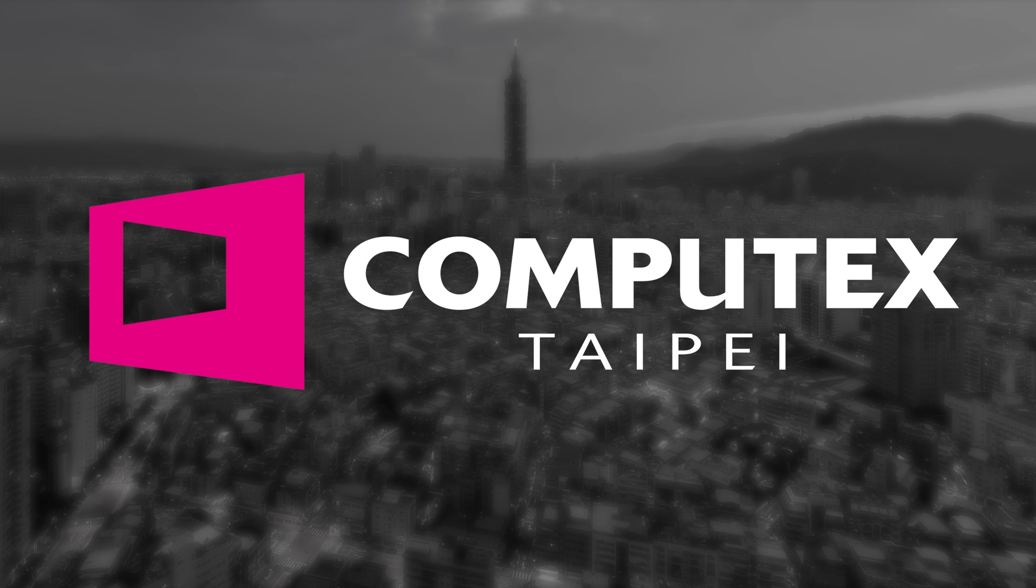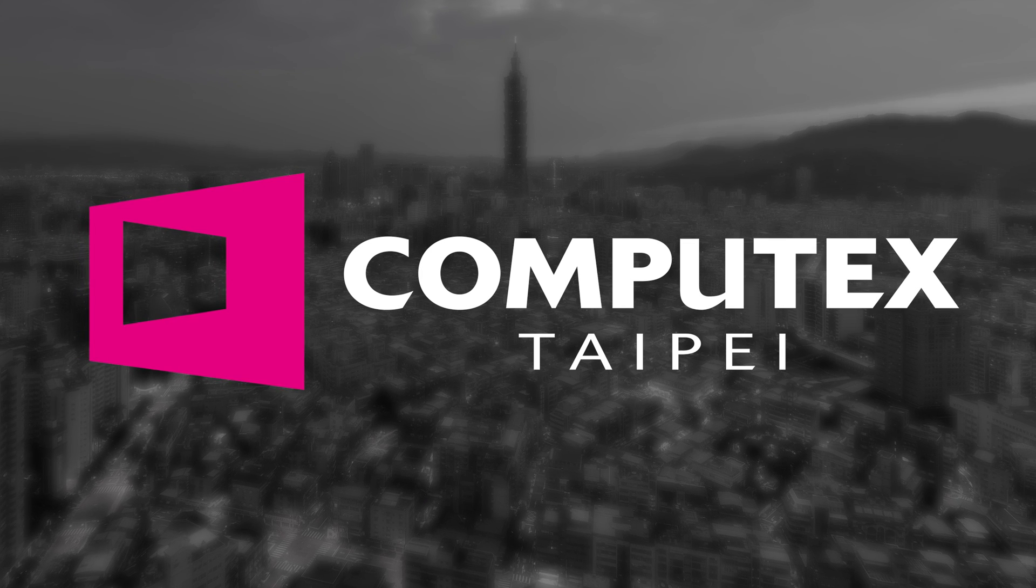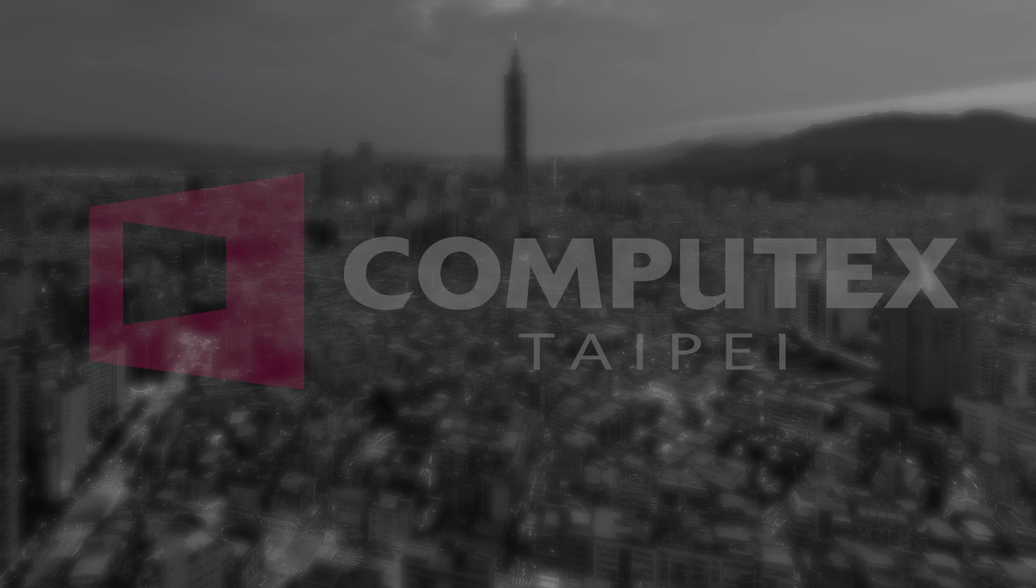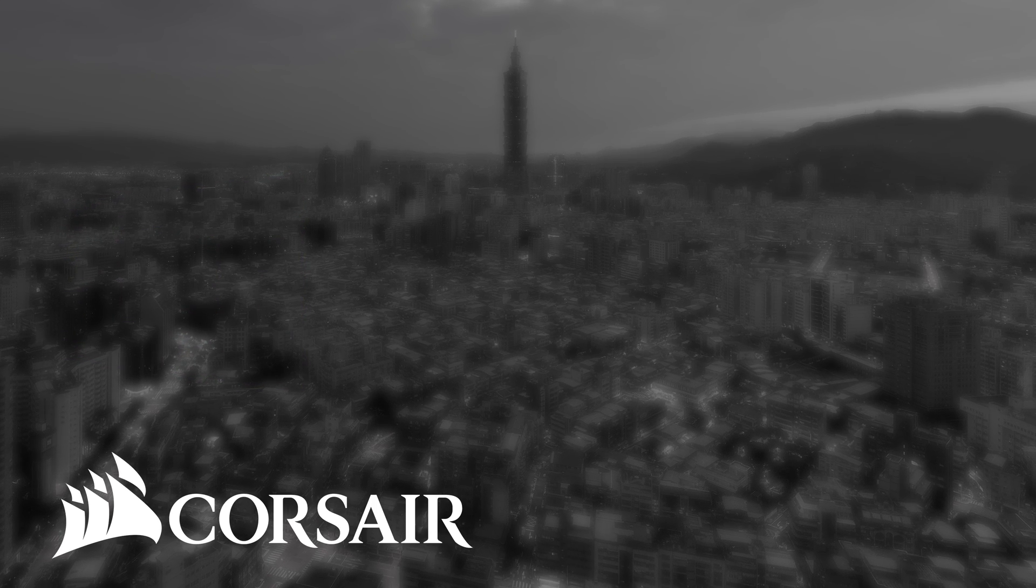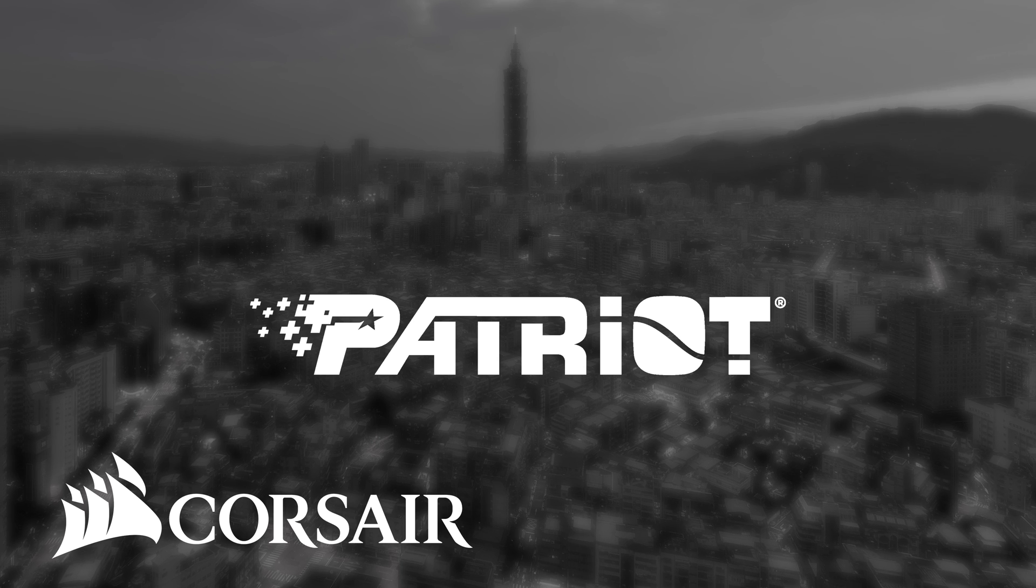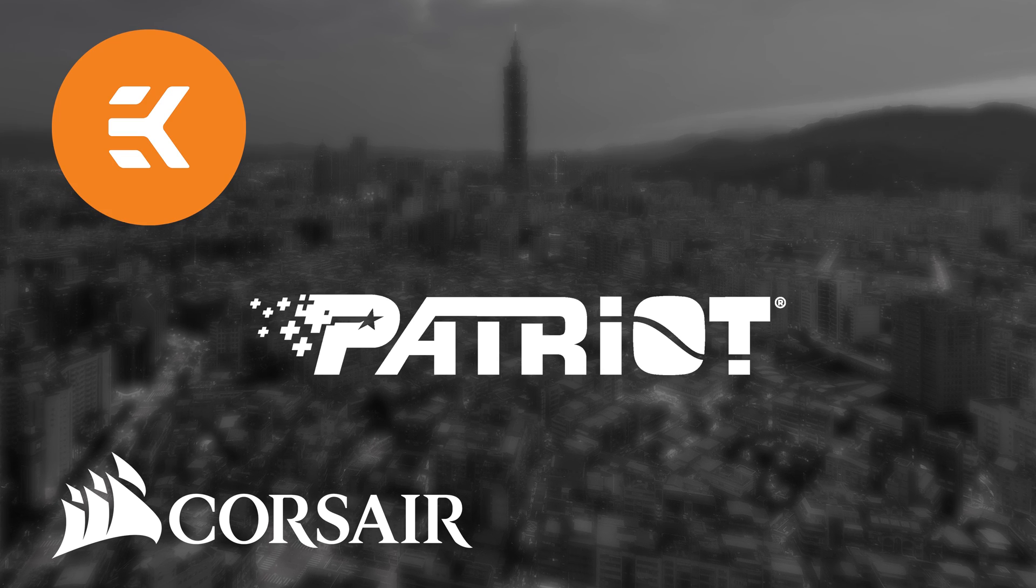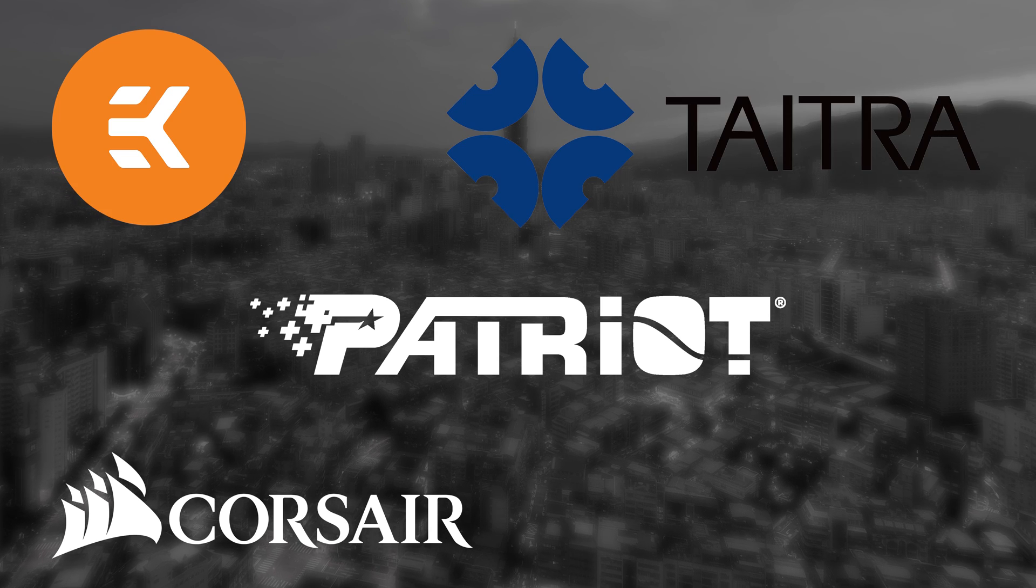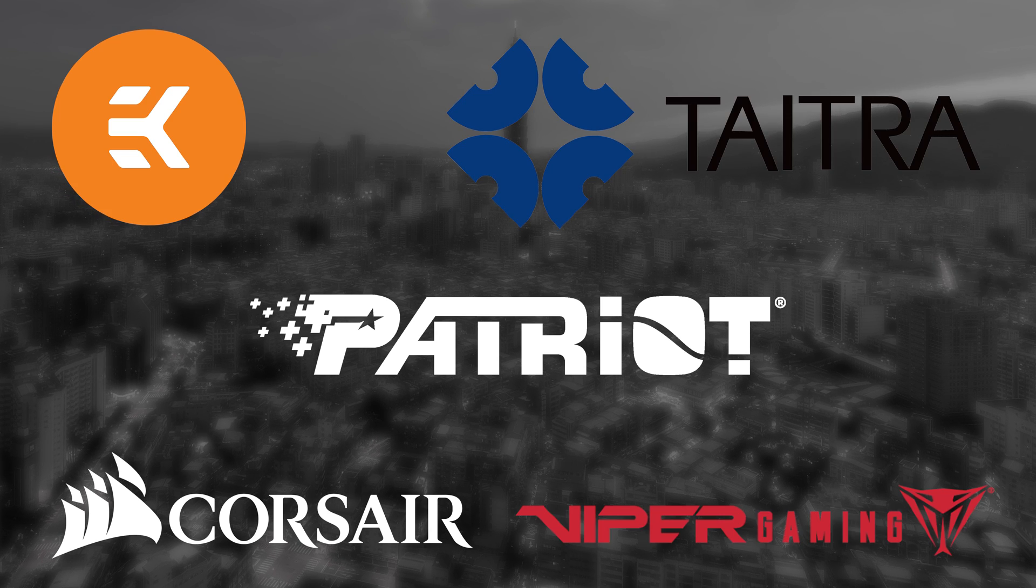Our Computex 2019 coverage is made possible thanks to Corsair, Patriot, EK, Titra and Viper Gaming.